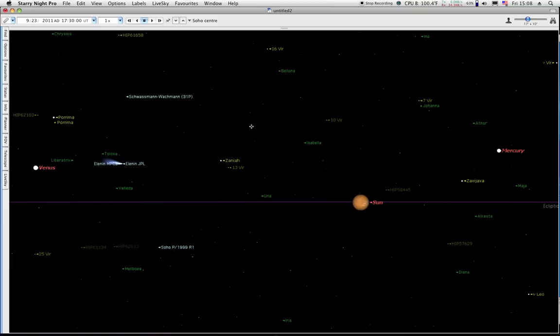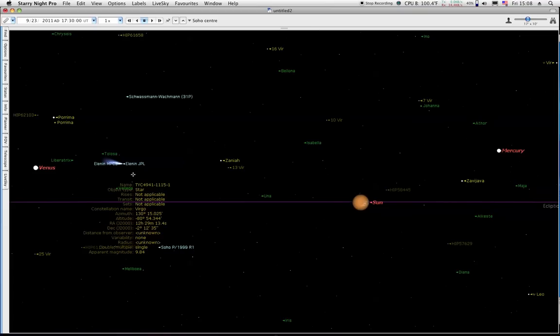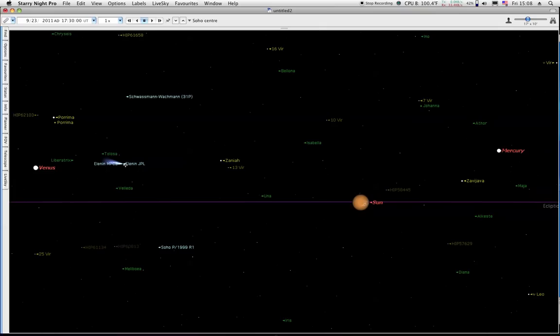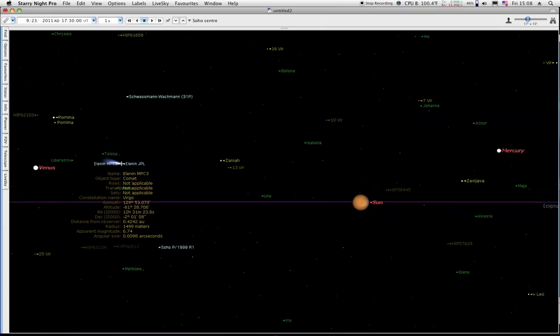Hello YouTube, it's Friday, September 23rd, and we've got a few of the images now from the SOHO C3, and it doesn't look very good here.